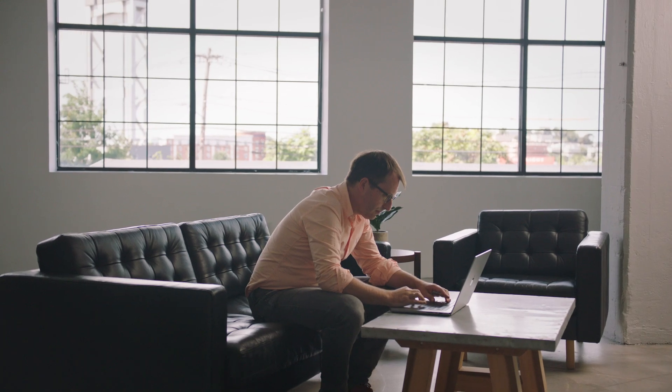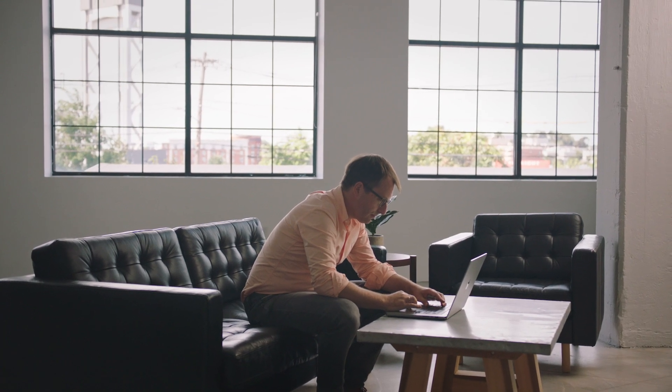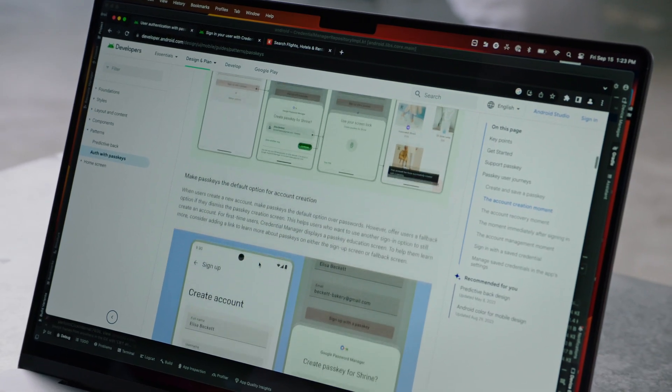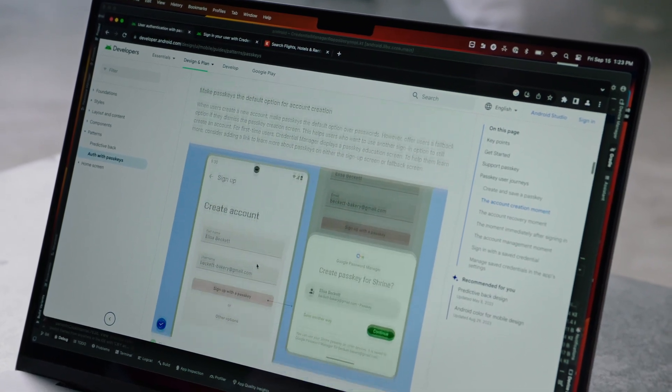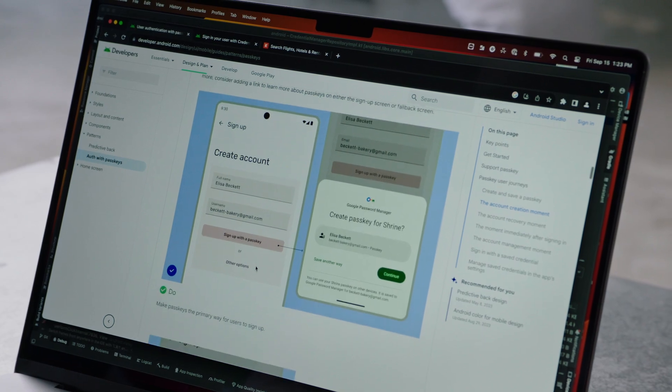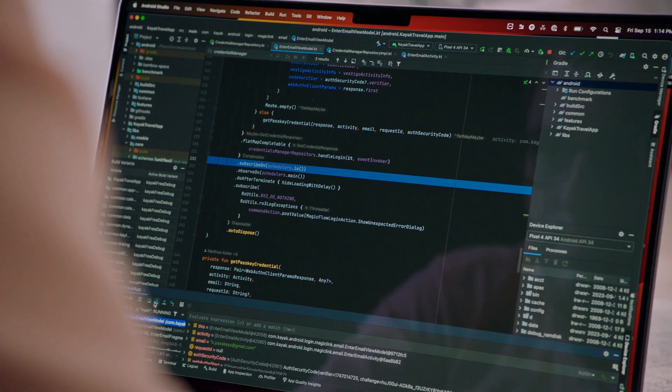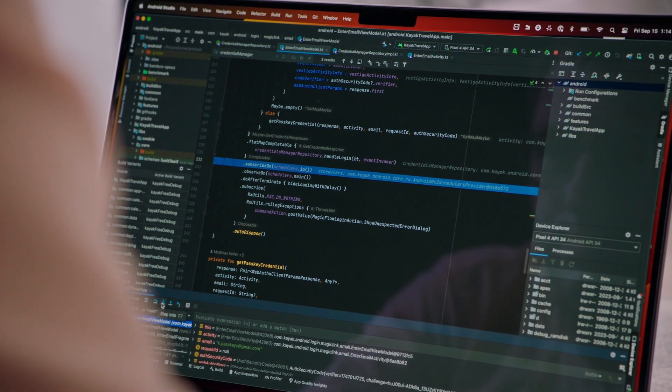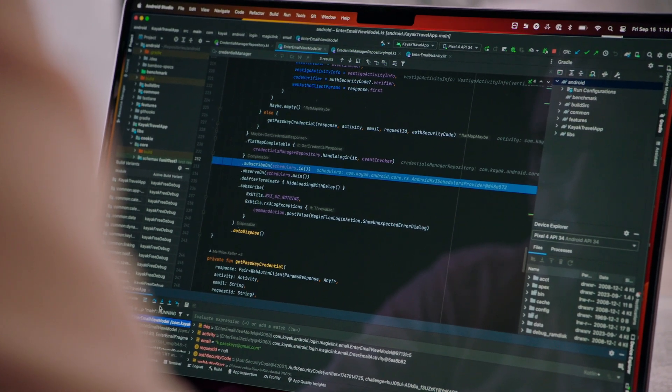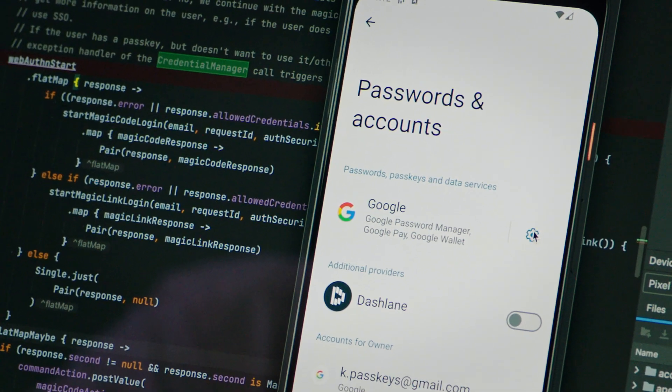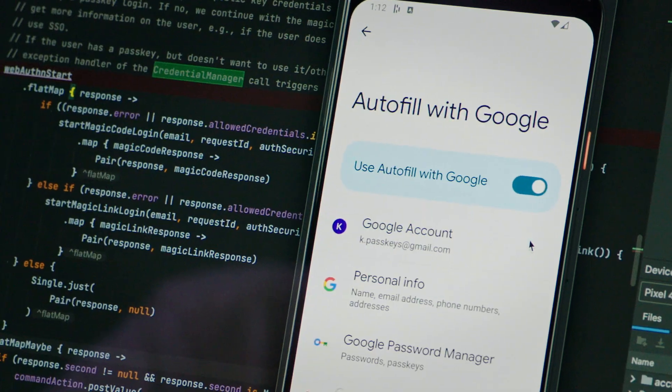We found integrating passkeys really easy and this is thanks to the great documentation available, coding examples that are available, the UX guidelines that really explain how the experience should look like, and also many other libraries and other contributions that have been made in this fast developing technology.